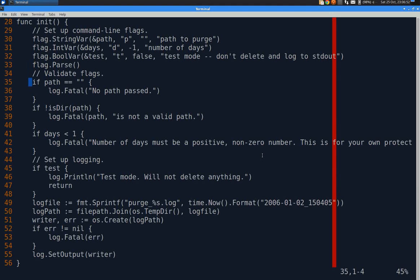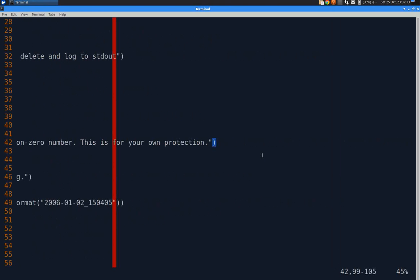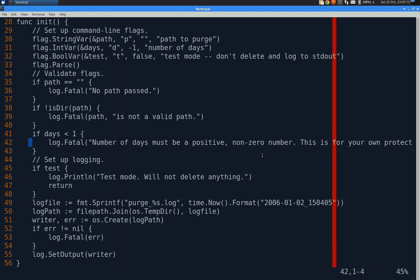If afterwards a path is blank, log an error and quit. If we get this far, then we have a path. So we check to see if it's a directory. If it's not, then we quit. If the days is less than one, we log a big long message about how this is for your own protection. So hopefully you don't do something stupid. You can't leave it blank.